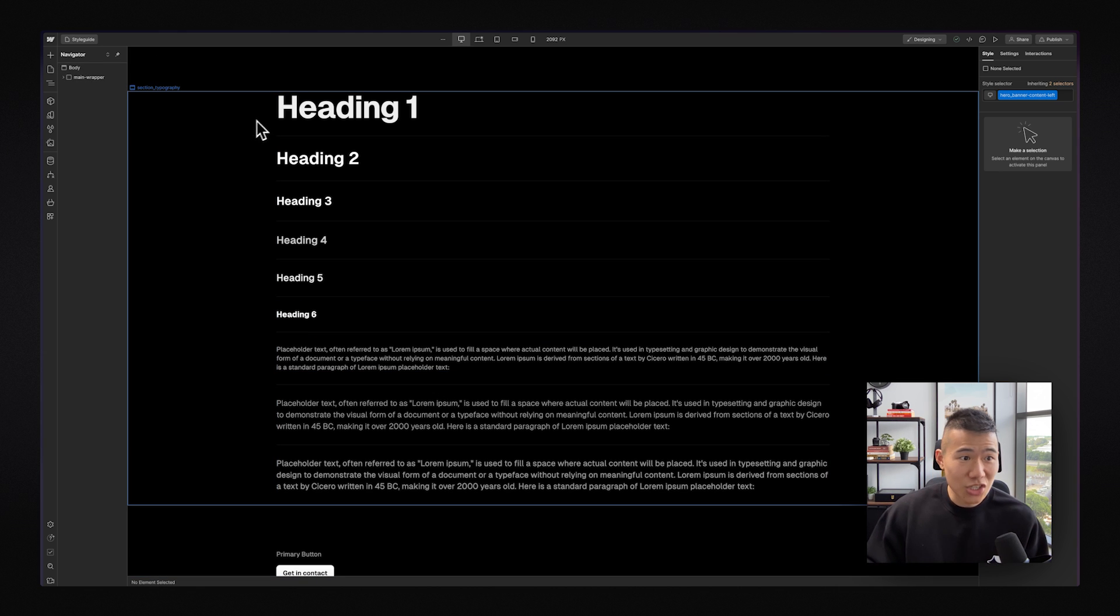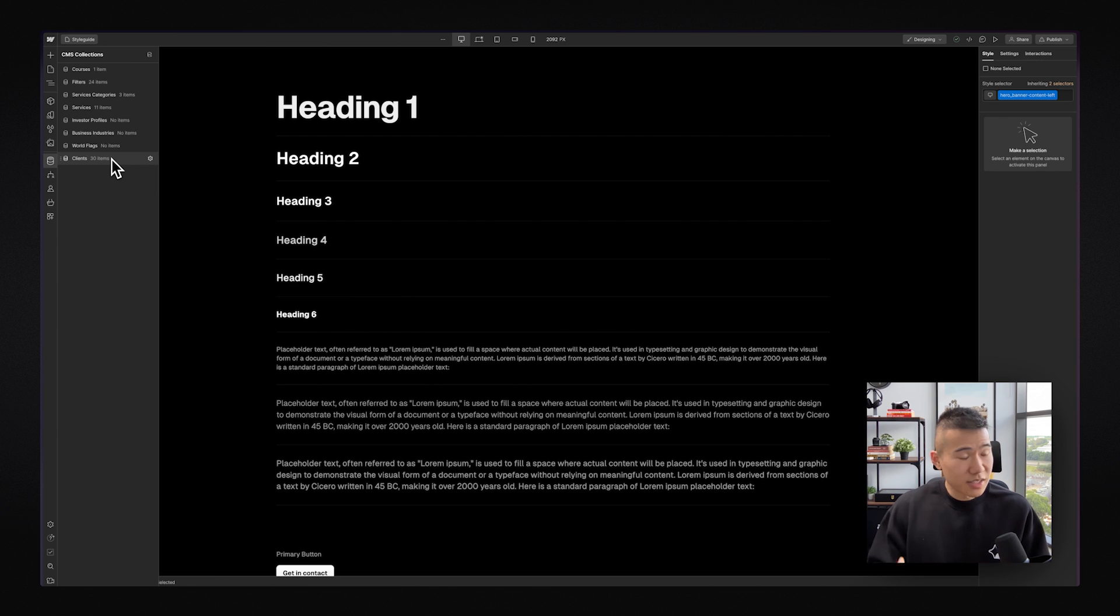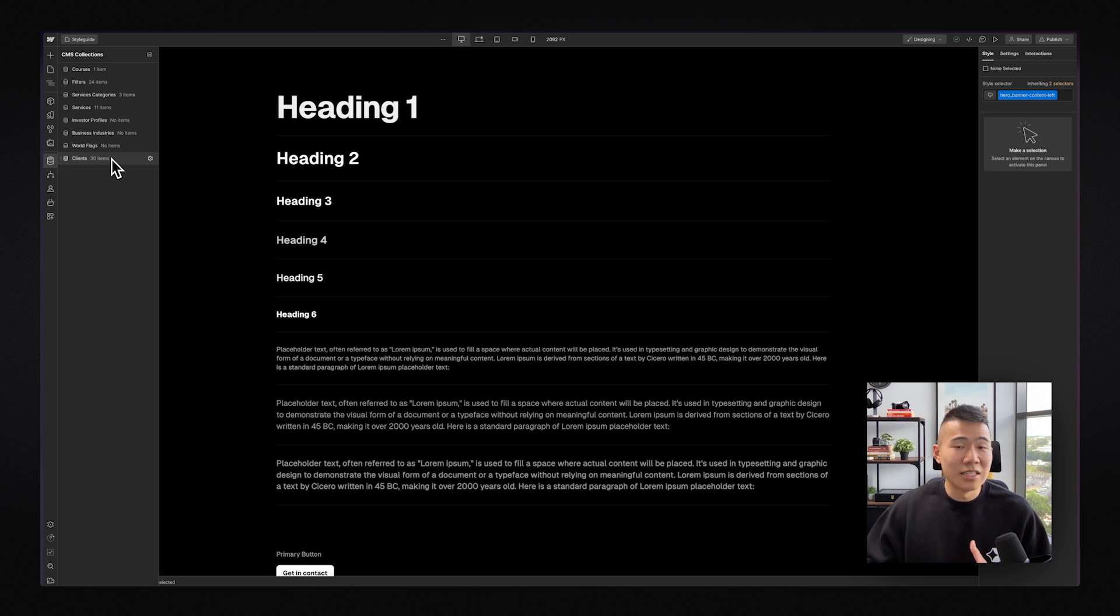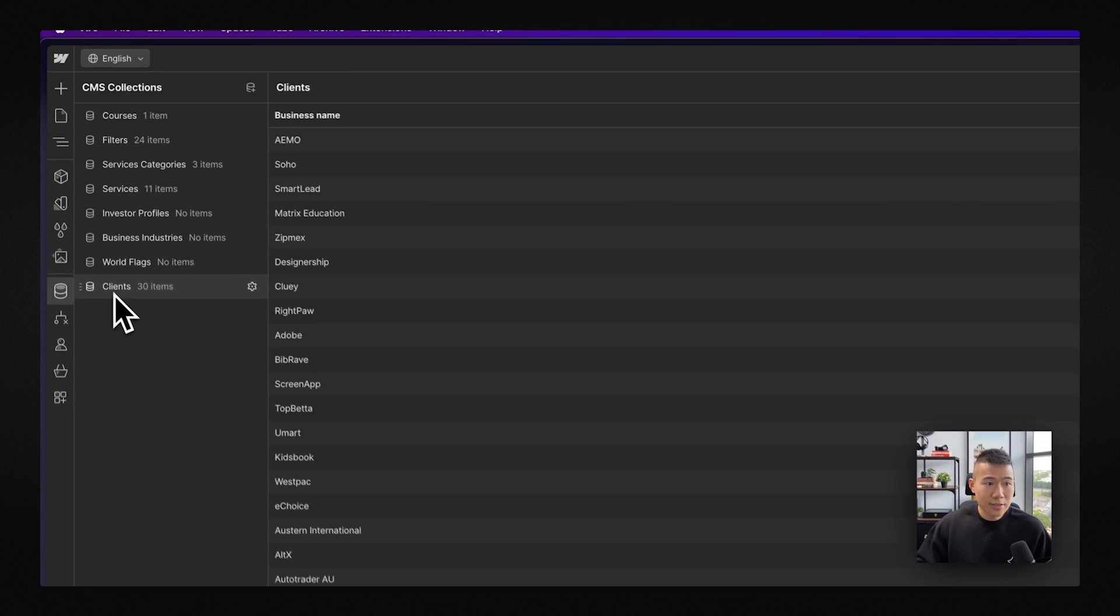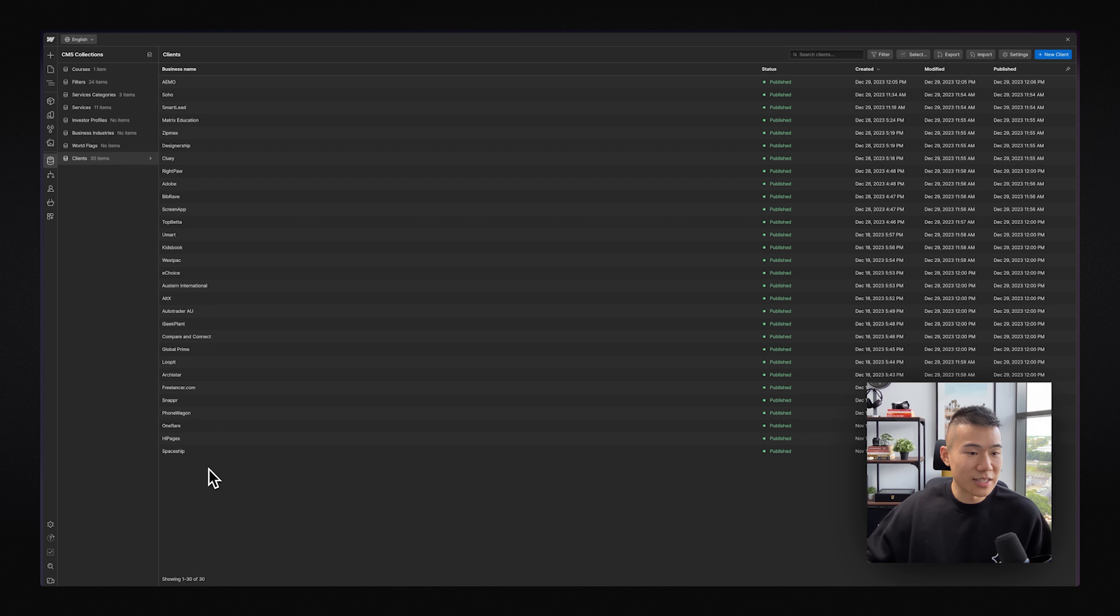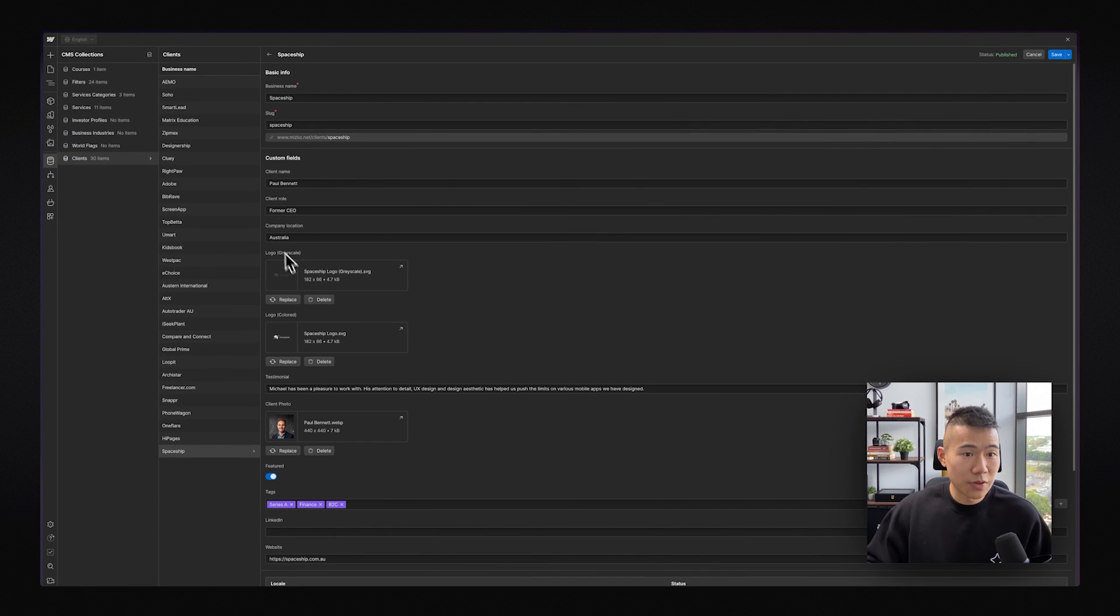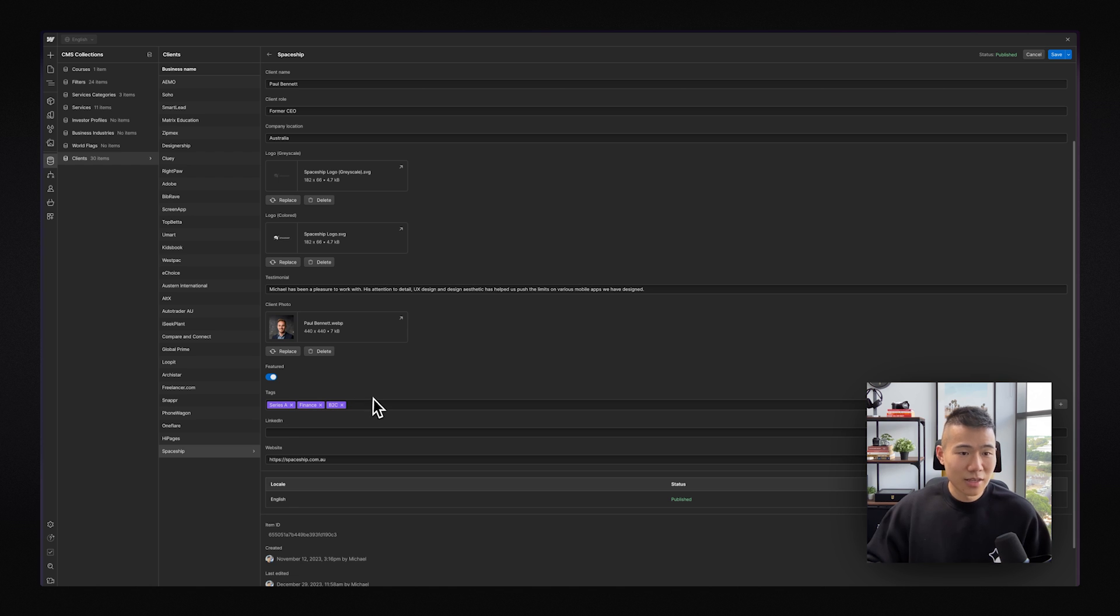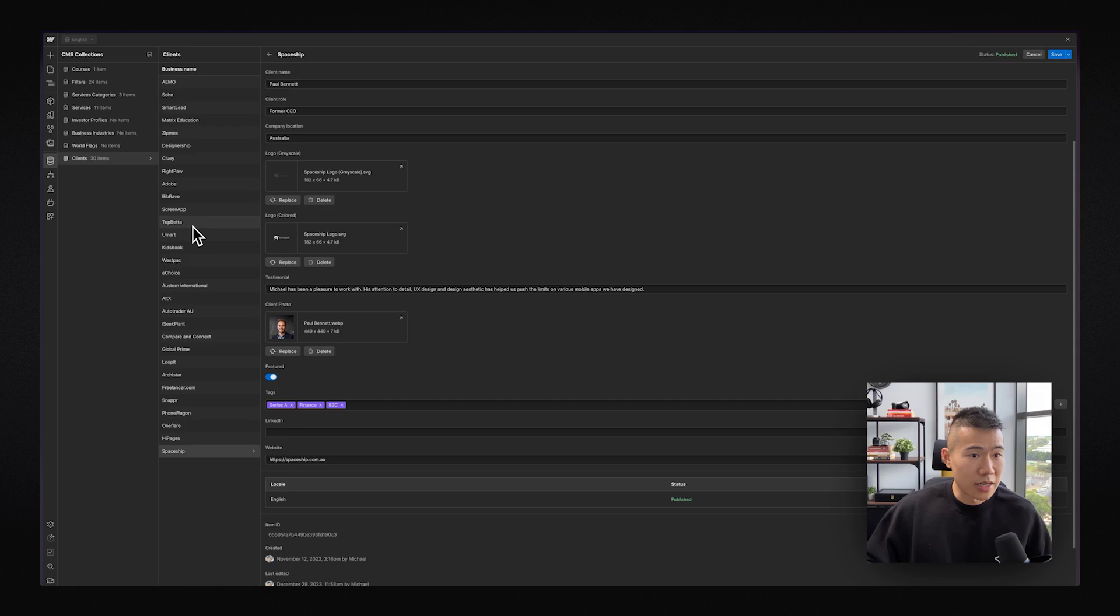Once I had set up my style guide, before building out any pages, I actually did something a little bit different. I went to the CMS and I actually created a set of collections. If you're thinking what is a collection, think of as a database or maybe a component in Figma, if you don't know anything about the web development world. So the reason why I did this is because throughout my portfolio, there was information that was being reutilized in different areas, and I did not want to go and manually have to update them later down the track. So instead, I created a collection. So as you can see over here, we have a collection called clients. And if I click into clients, you can see I have 30 of my somewhat favorite clients that I've worked with over the long period that I've been in the industry. If I click into one of the clients, Spaceship, you can see that we have business name information, custom fields for the client details, some logos, their testimonial, a client photo, and also some tags.